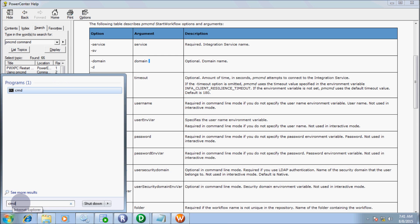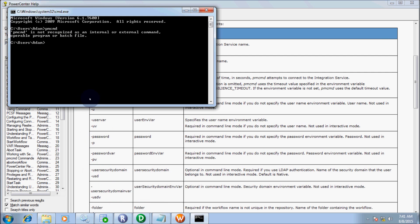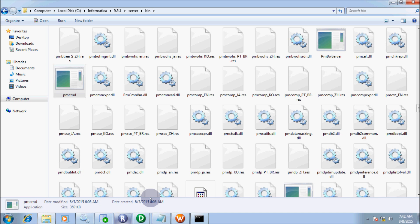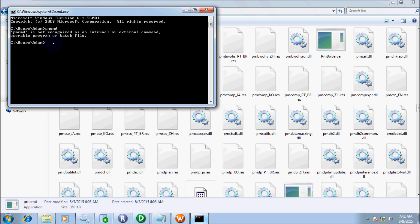Let's open command prompt. If you write PMCMD, it is not recognized as an internal or external command. That means the PMCMD executable file is not in the default user folder. By default, the PMCMD executable file location is C drive, Informatica folder, 9.5.1, server, and bin. The PMCMD command file is there. Let's copy the path and use CD, that is change directory.